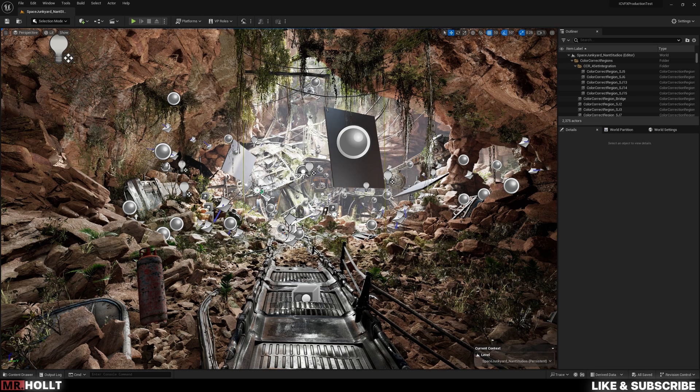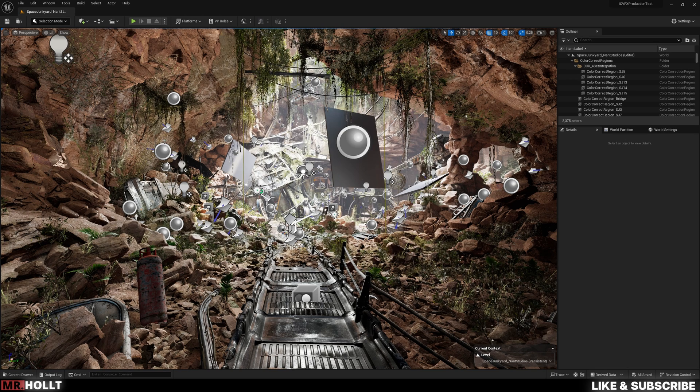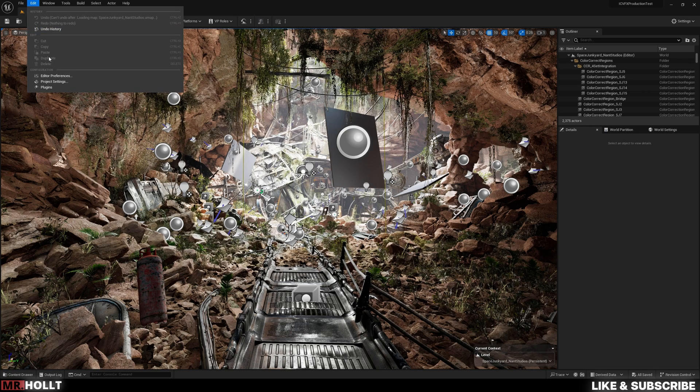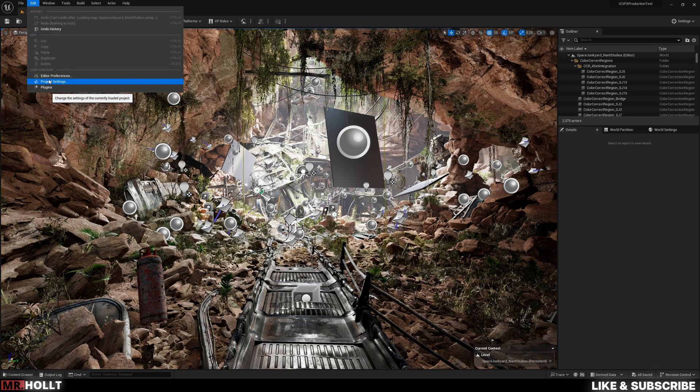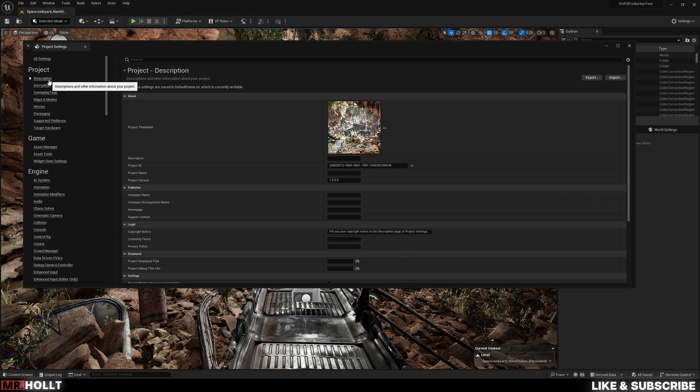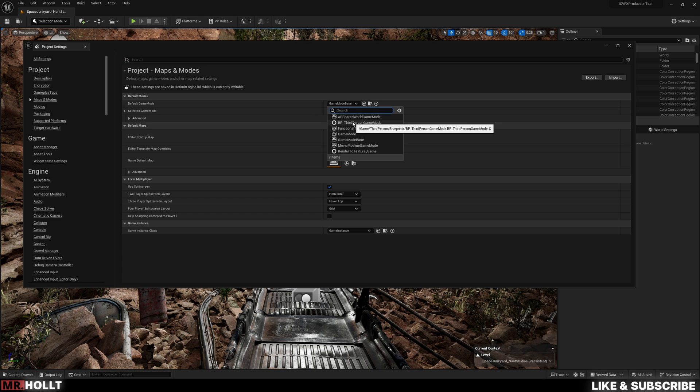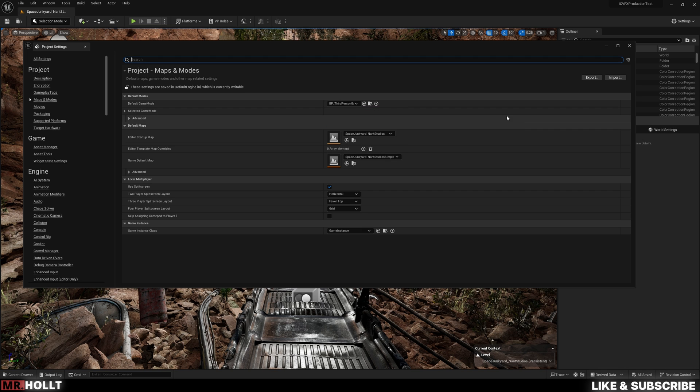Now that that's done, what you're going to want to do is go over here to Edit, click Project Settings, go over to Maps and Modes, and then when it says Default Game Mode, click on this and go to BP Third Person Game Mode. Click on it.